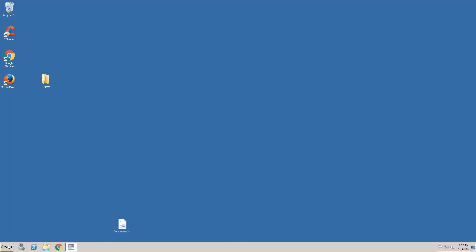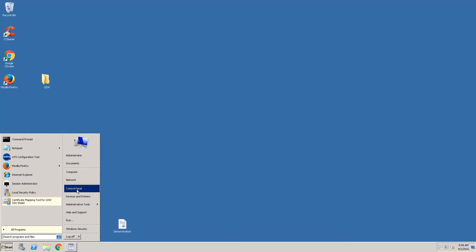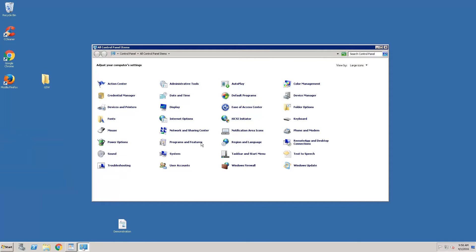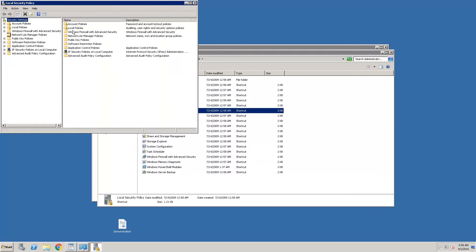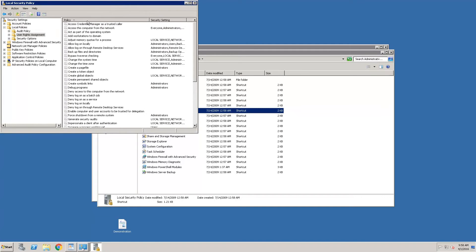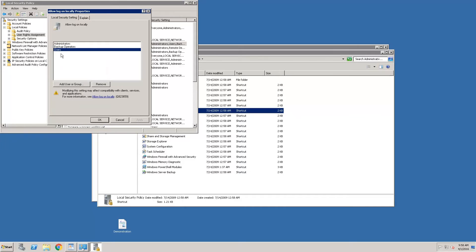One more thing we need to do is go to Control Panel. I use the icon view, so we'll select Administrative Tools, then Local Security Policy, Local Policies, User Rights Assignments. The users must have Allow Log On Locally rights. Since the Users group is already listed, we don't need to do anything here. If it were missing, we would need to add those users so they can authenticate with Windows.